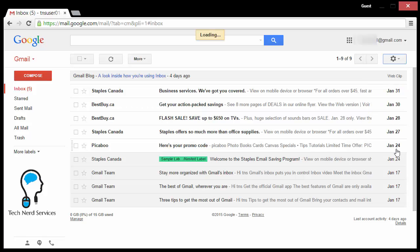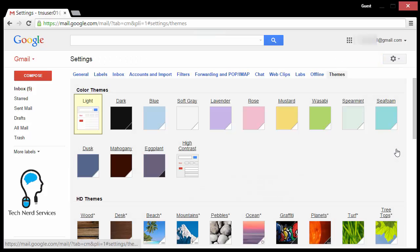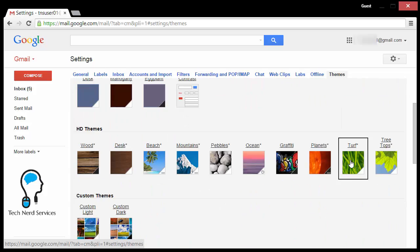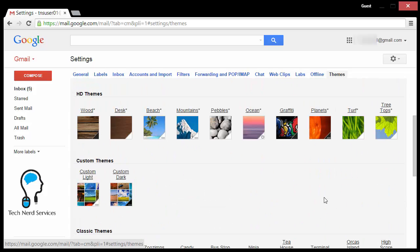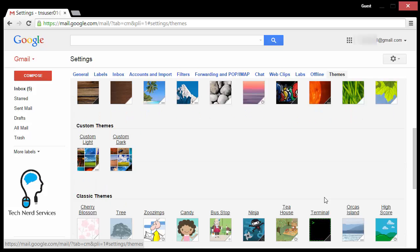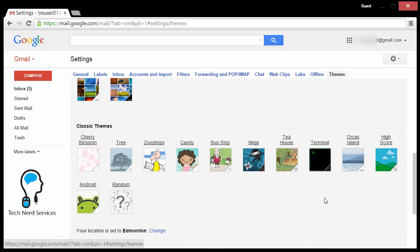From here, I can choose many different themes, such as just colored themes, HD themes which have different pictures as the background, custom themes which allow me to upload my own pictures as the background, and classic themes which are more the cartoony style.